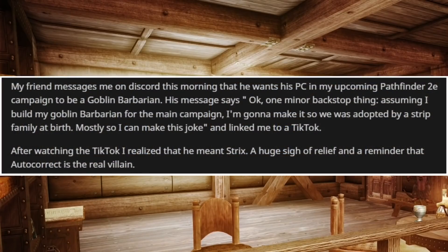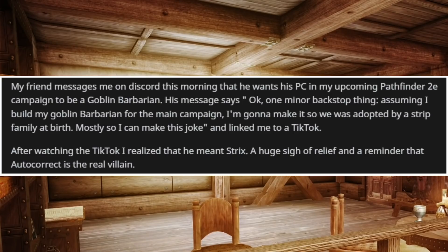My friend messaged me on Discord this morning saying he wants his player character in my upcoming Pathfinder 2nd Edition campaign to be a Goblin Barbarian. His message said, 'One minor backstory thing — assuming I build my Goblin Barbarian for the main campaign, I'm gonna make it so he was adopted by a strip family at birth, mostly so I can make this joke,' and linked me to a TikTok. After watching it and realizing he meant Strix, a huge sigh of relief — and a reminder that autocorrect is the real villain.